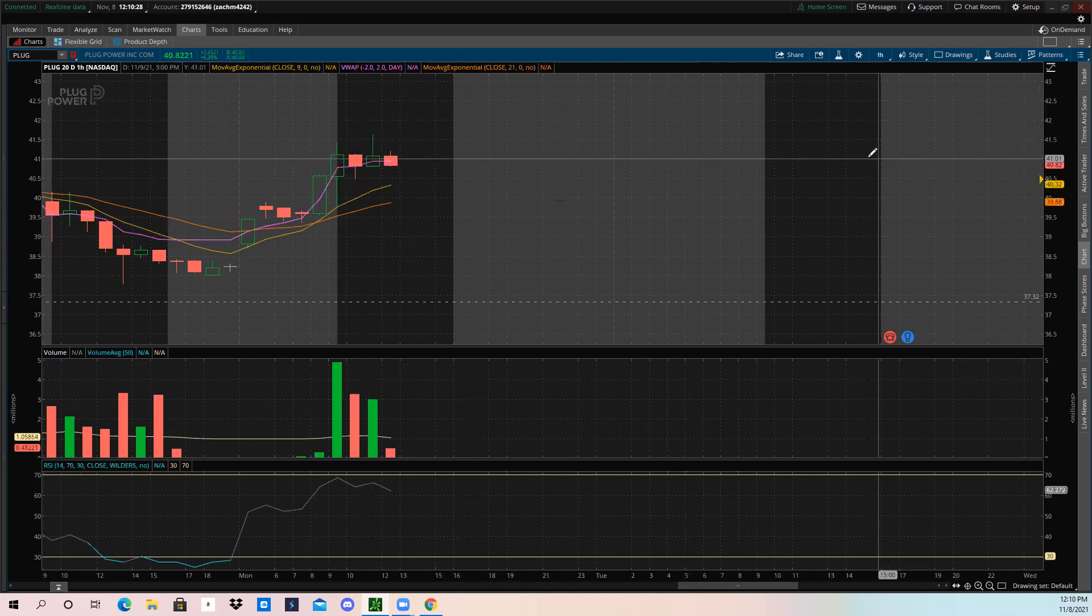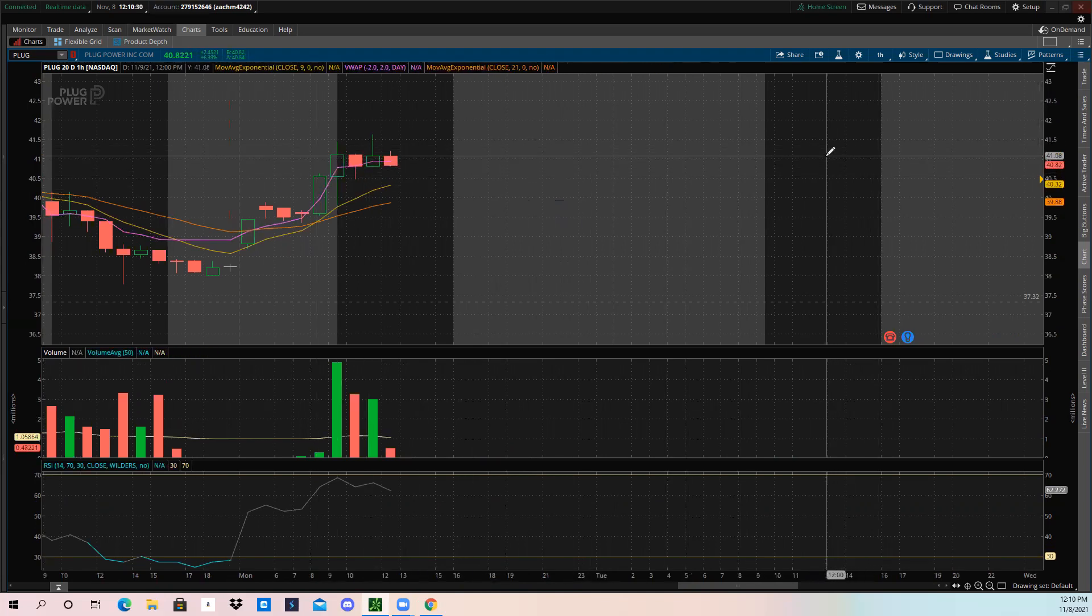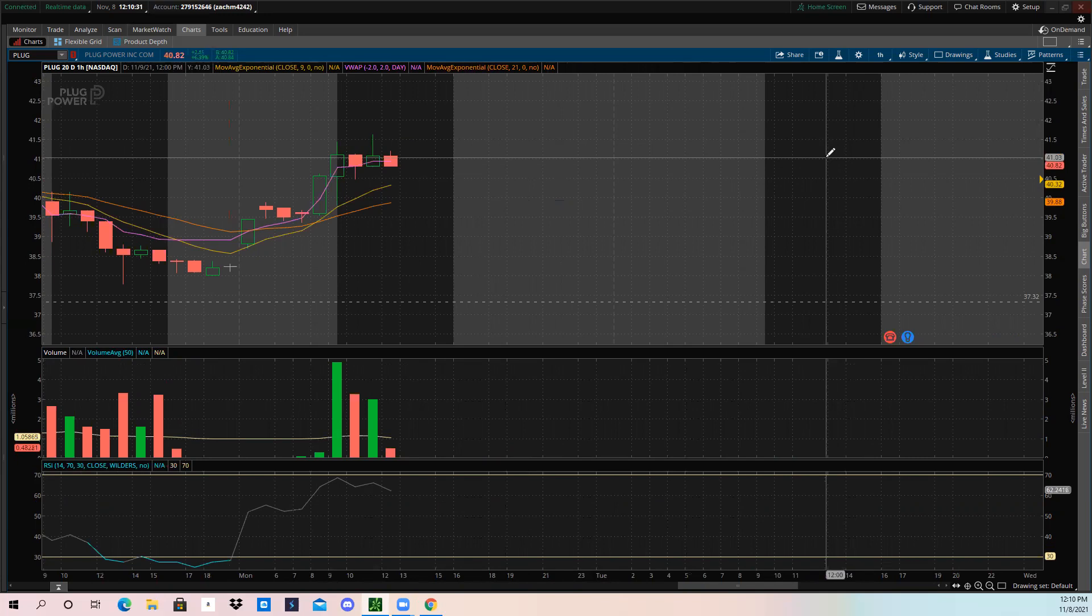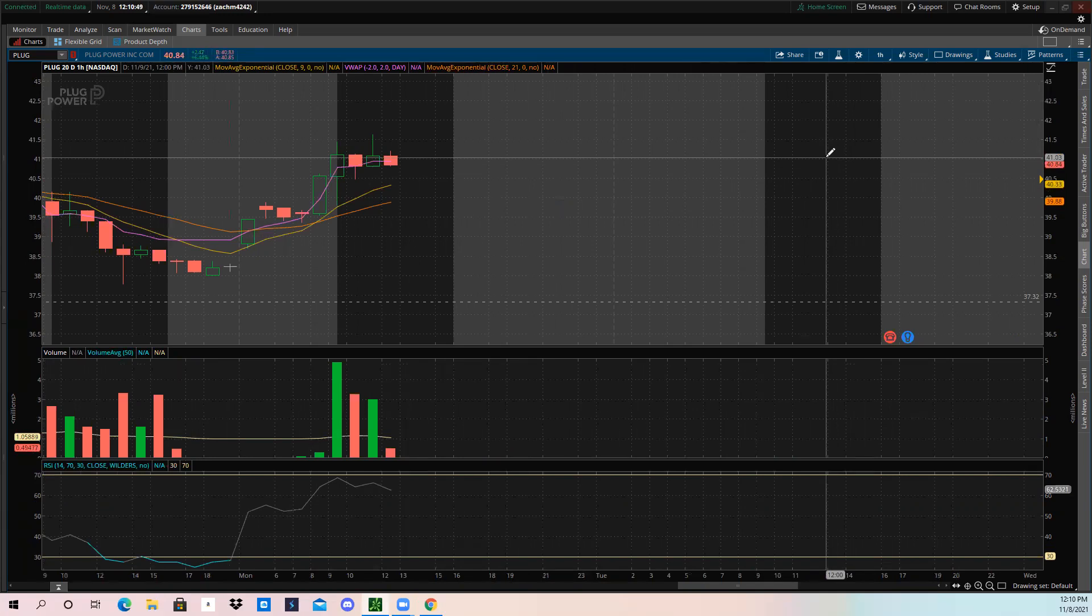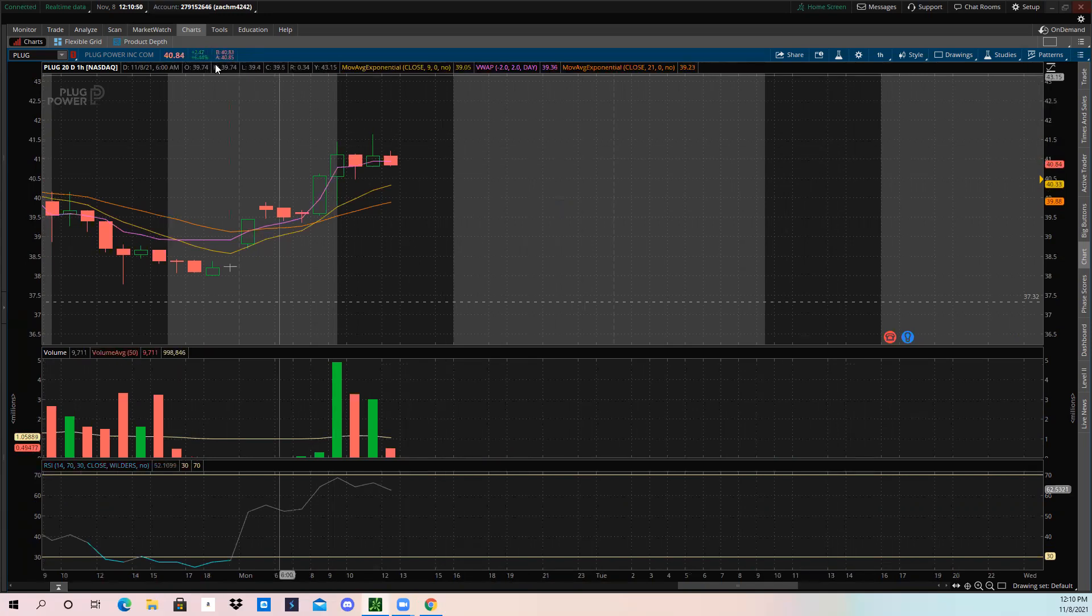The infrastructure bill did get passed, so that's also a possible catalyst. We've got the infrastructure bill catalyst plus we've got earnings as a catalyst. Those are two possibly good things that the stock can react well to or react bad to, but it seems to be reacting well as of now at the moment, with PLUG up about six and a half percent on the day currently.